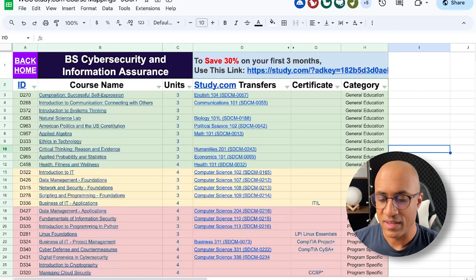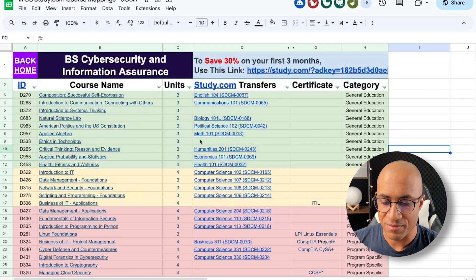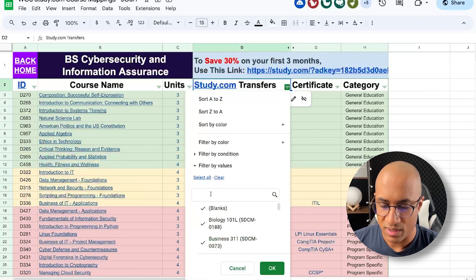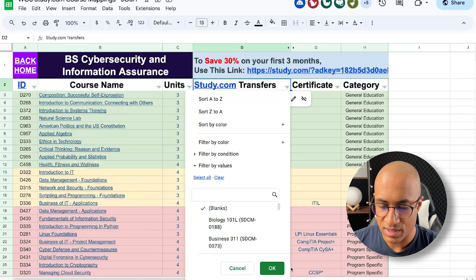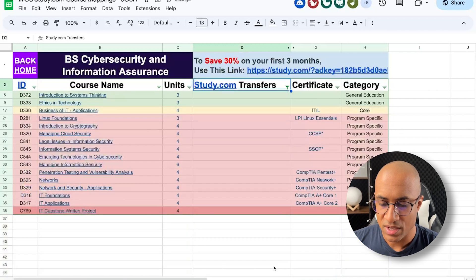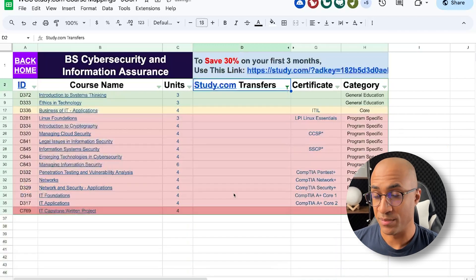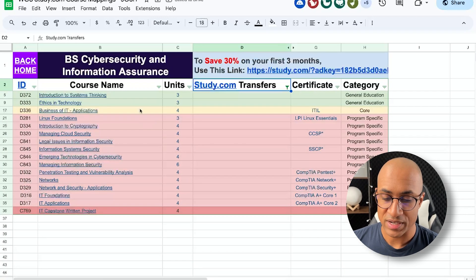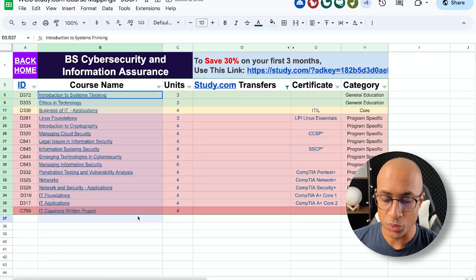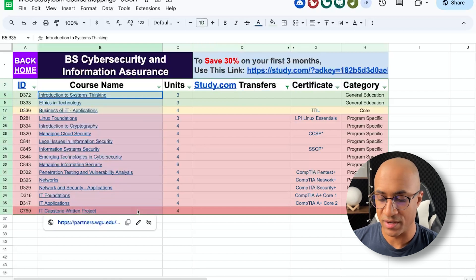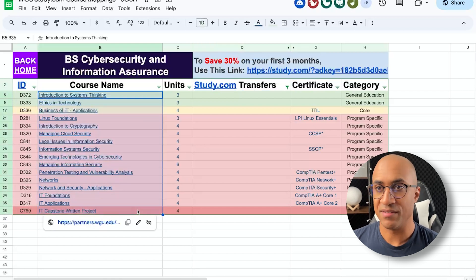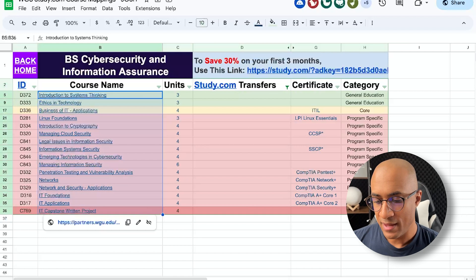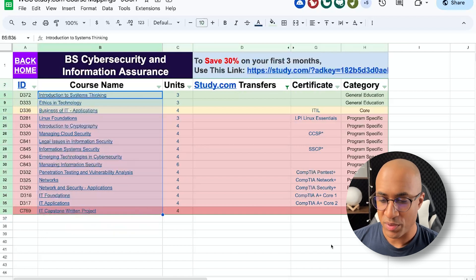And to give you an idea of what things will look like, we can filter this. So for example, if we clear this and show only blanks. So if we do all of the classes from study.com and transfer them in, when we actually go to complete the rest of the degree, we only have 16 classes left to do. And so at this point, this is where I might pre-study.